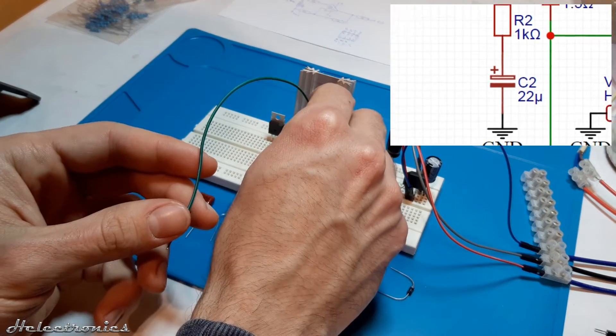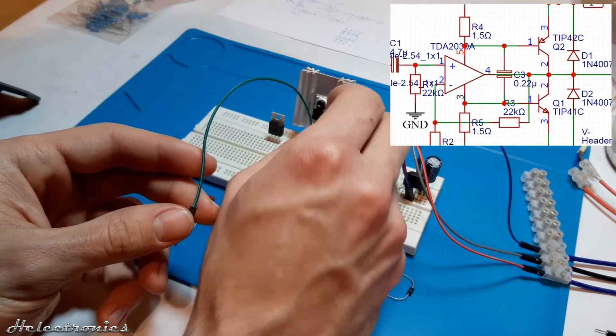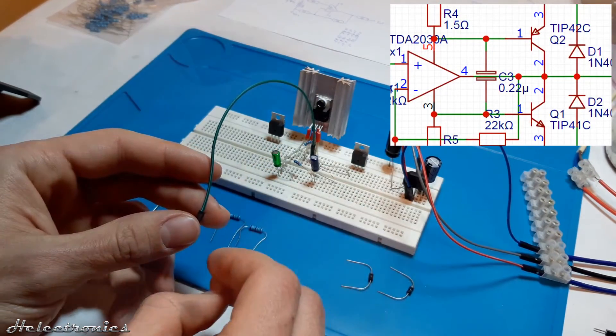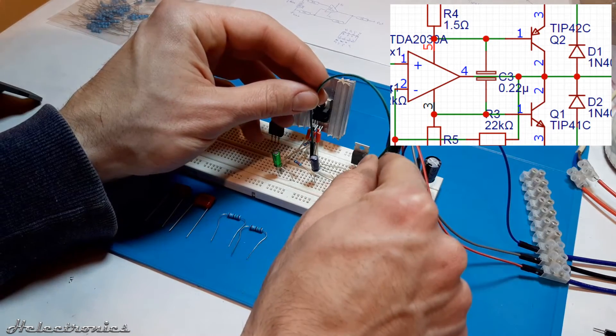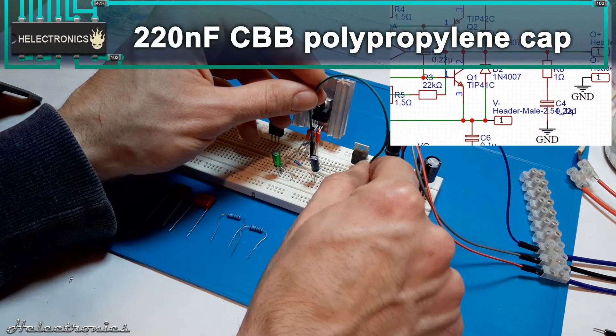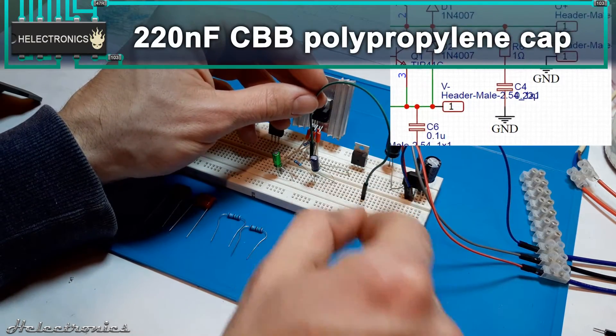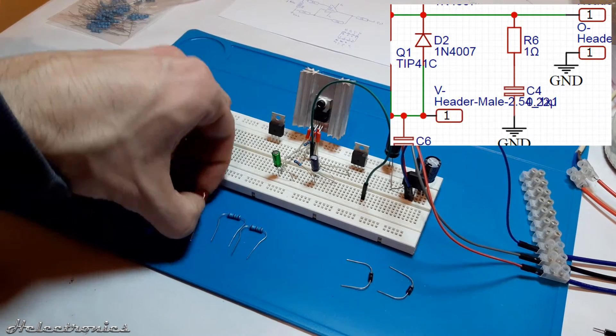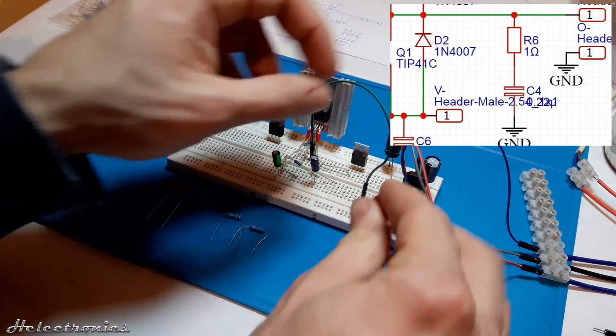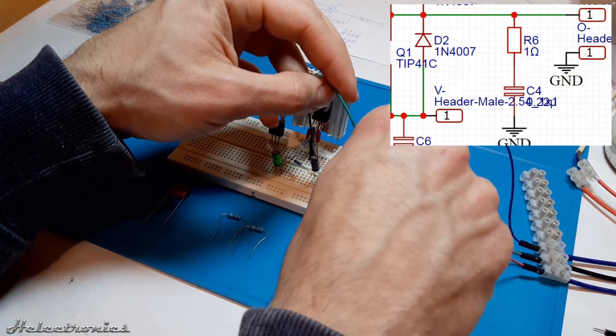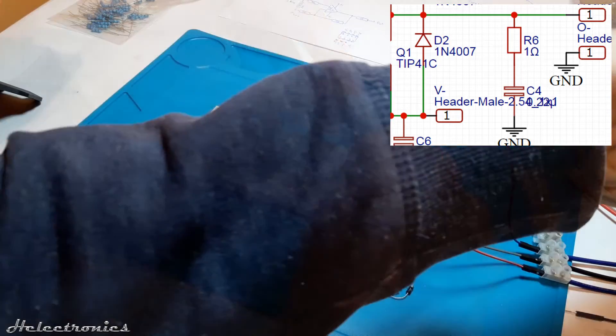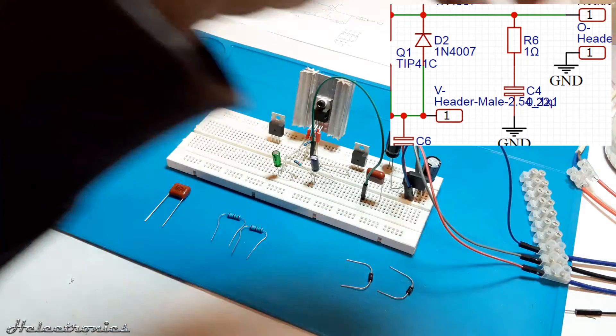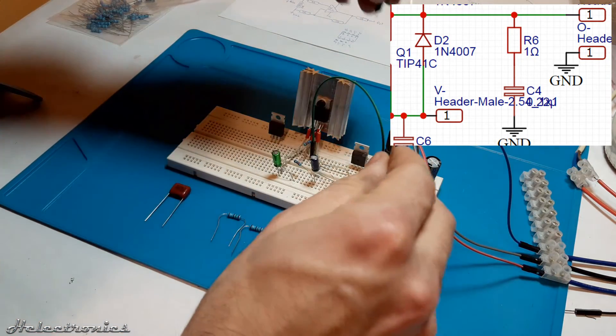I place a wire to the pin 4 of the TDA2030A which is the output pin. To the other end of the wire a 220nF CBB capacitor is placed which is used to cut off high frequency sounds which are out of the hearing range. The other leg of the capacitor is connected with the wire to the ground line.